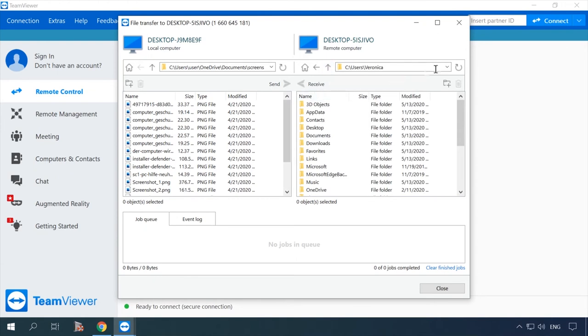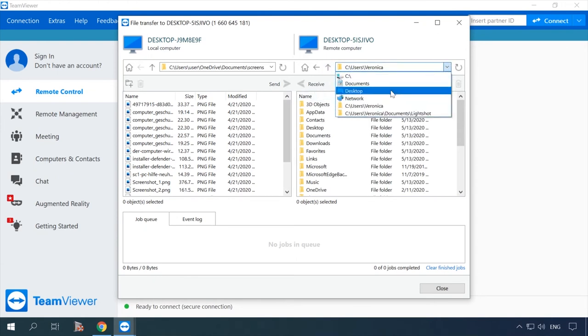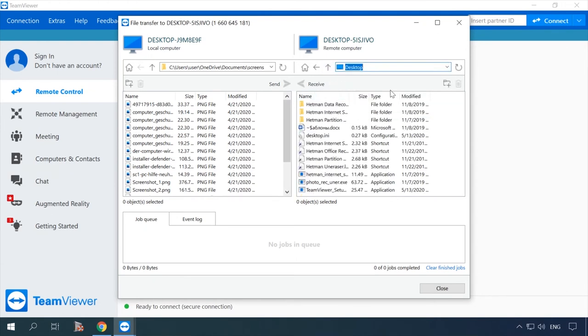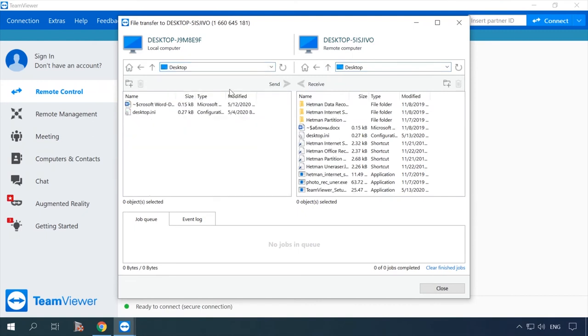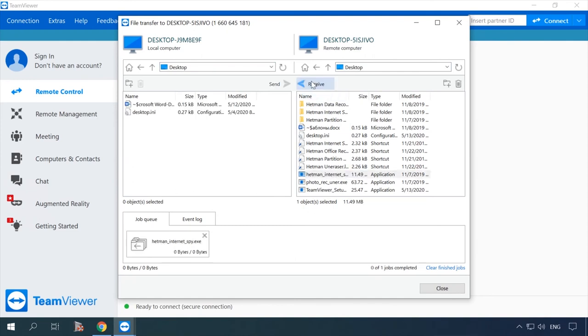Select the necessary file, then hit Send or Receive. The file transfer will start at once. You can monitor the progress of the action below.